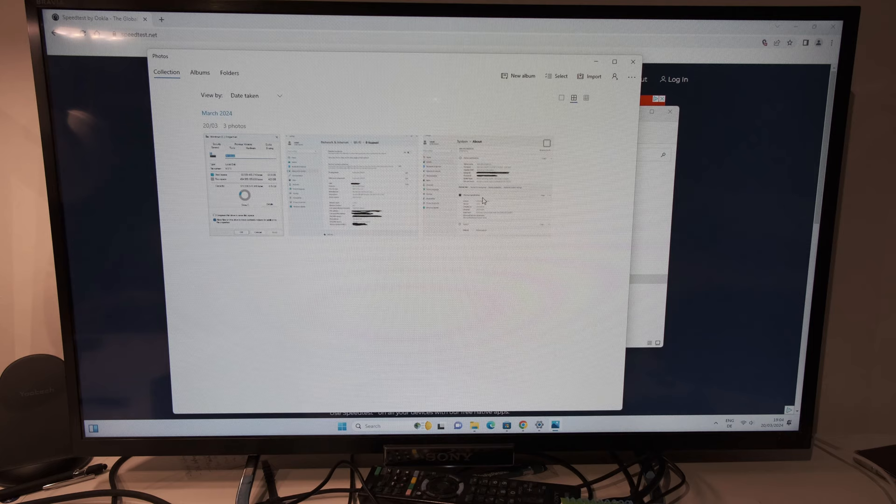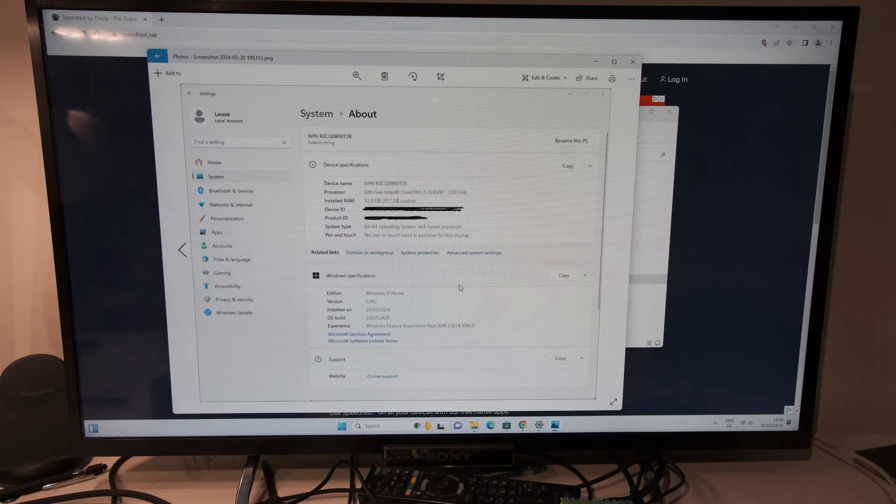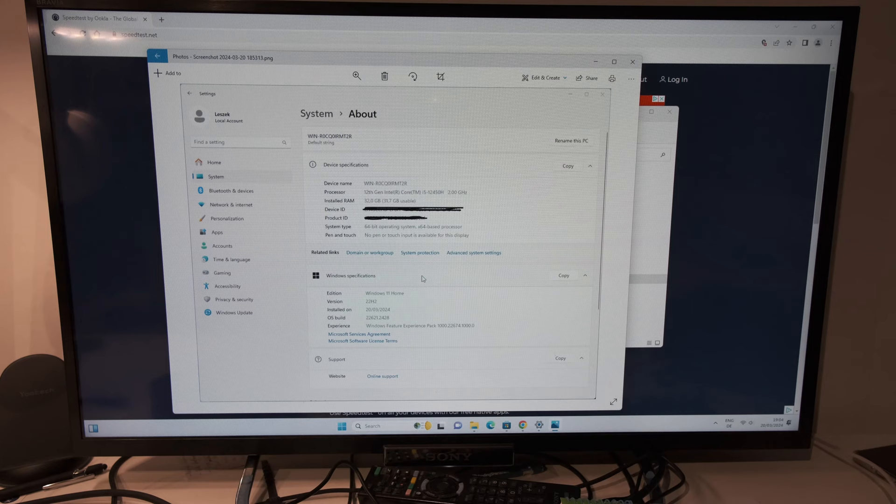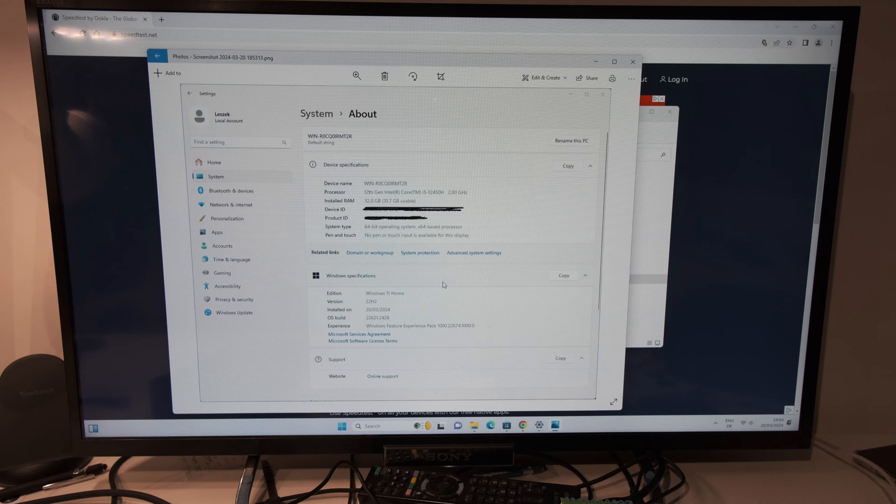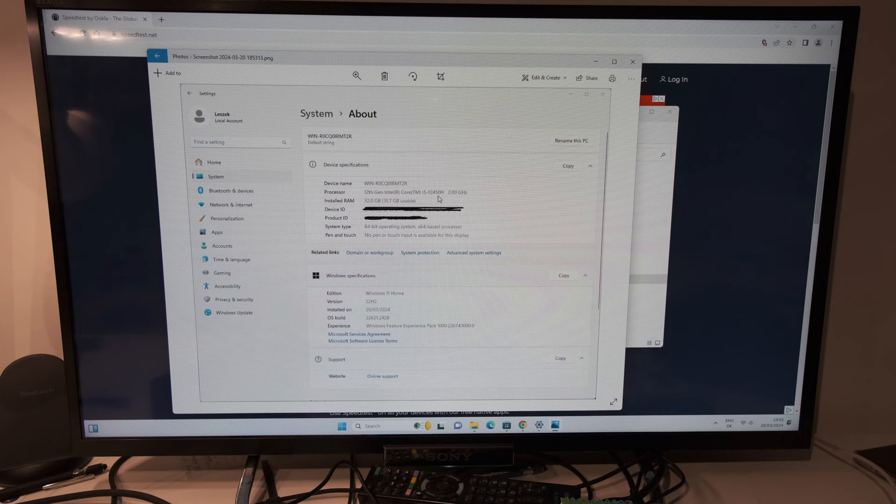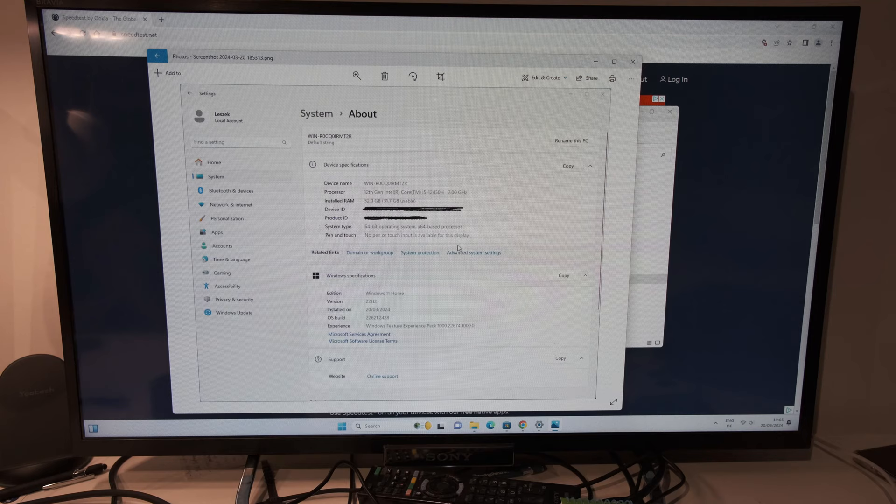Regarding the operating system, you can see this is running Windows. So I was surprised because I didn't see any Microsoft or Windows sticker. Maybe it's not a thing there anymore. Anyway, this is running Windows 11 Home Edition. As you can see here, I have version 22H2. But I'm uploading, actually downloading some updates as well, which is quite nice that they're downloading in the background right now. We have 32 gigabytes of RAM and, like I said, 12th gen Intel Core i5-12-450H running at 2 gigahertz here.